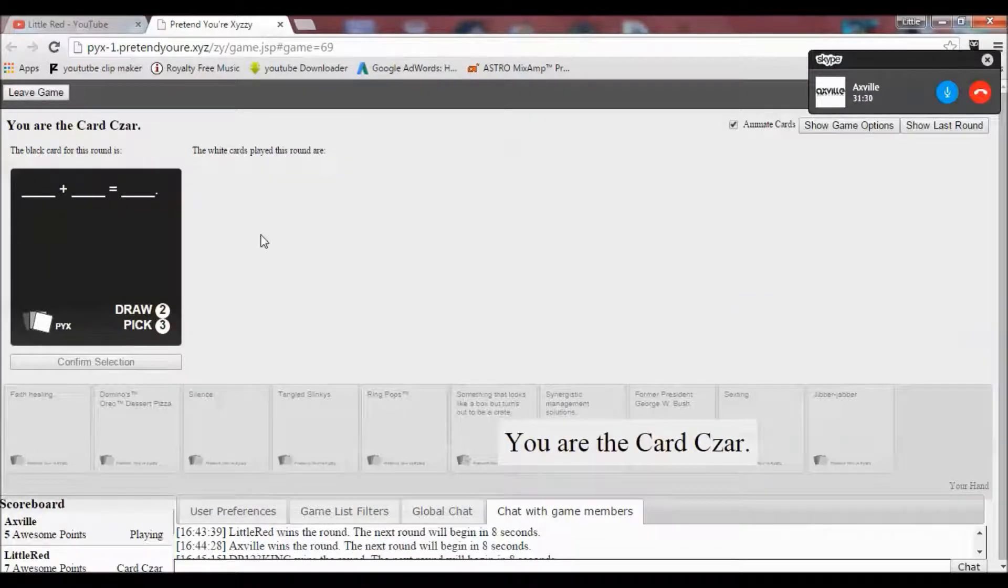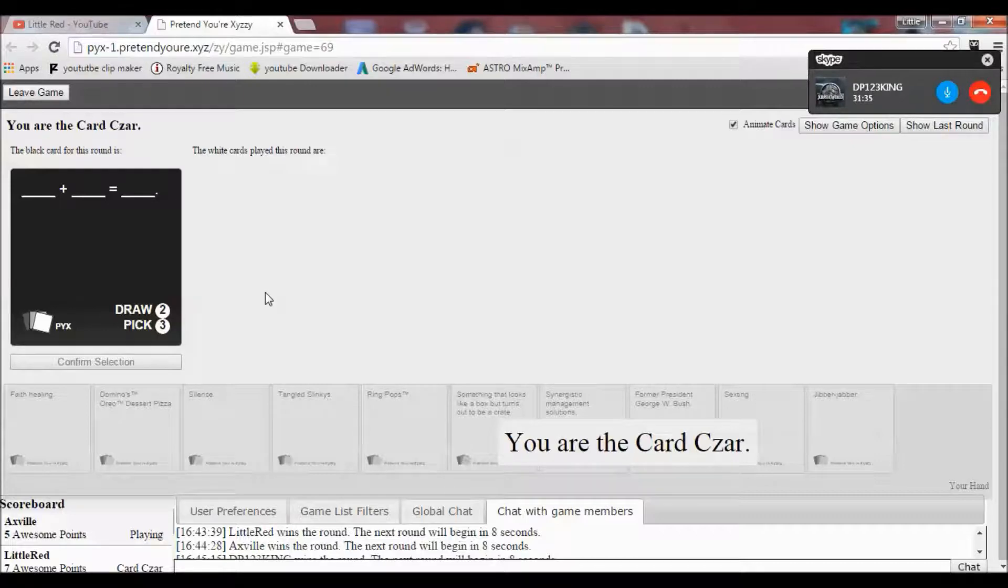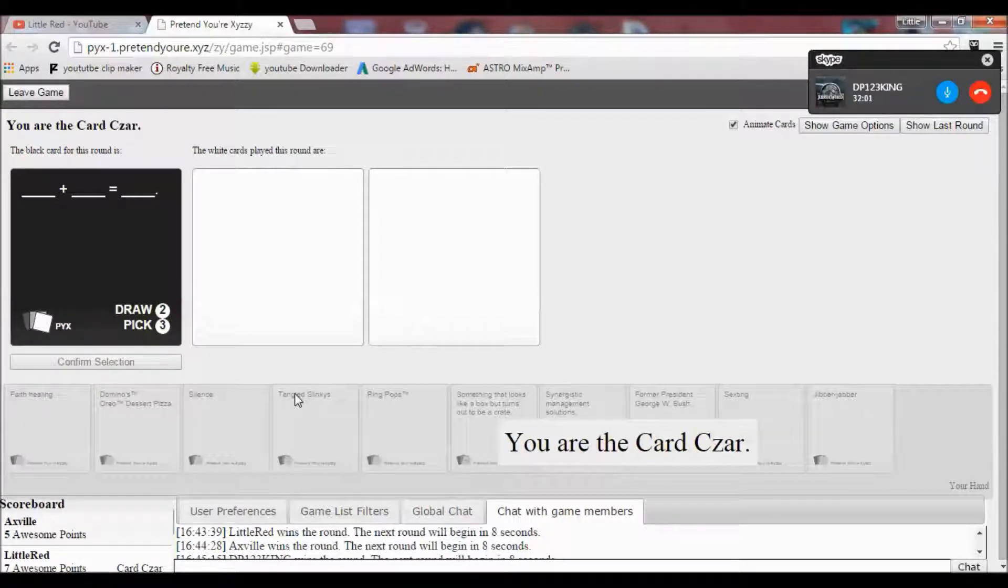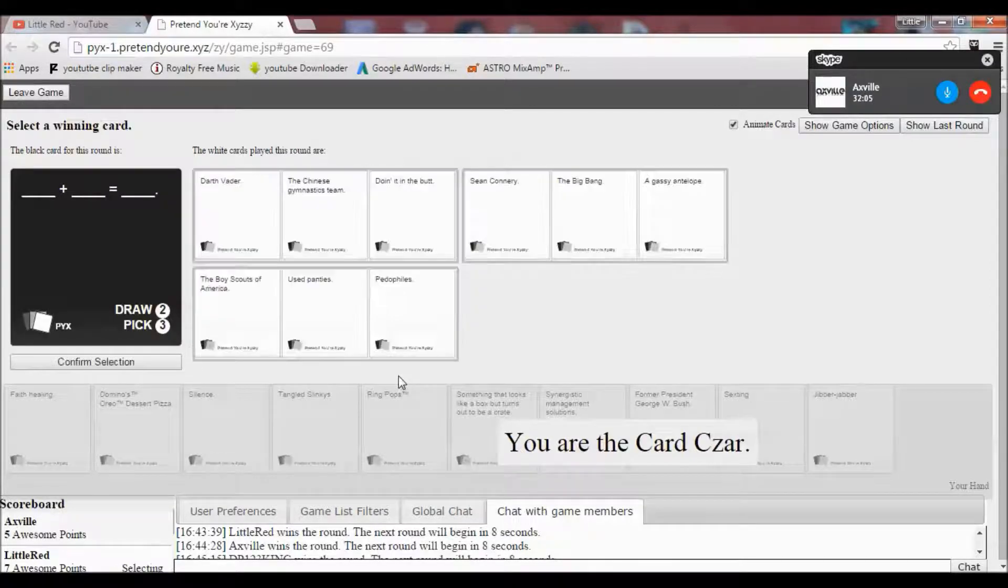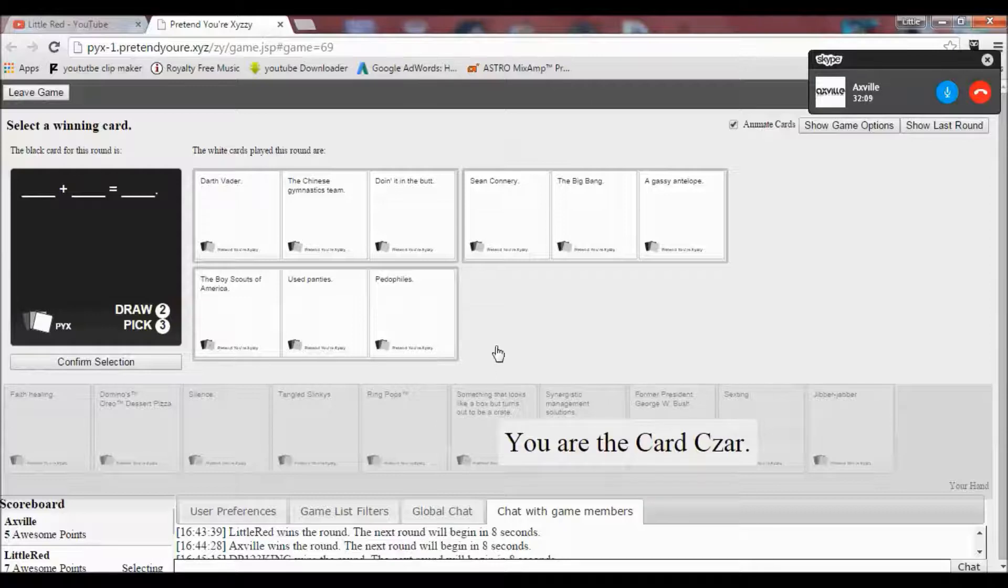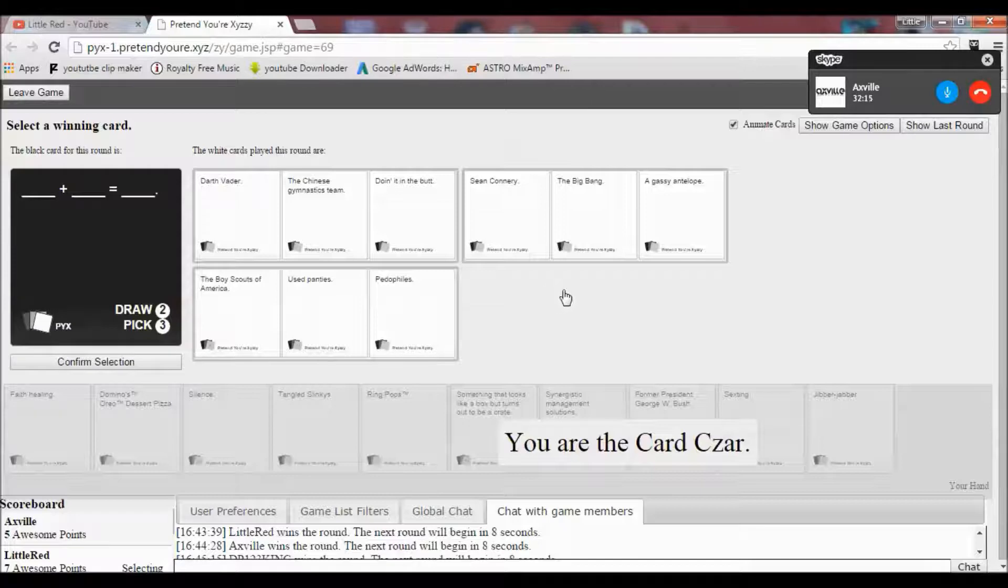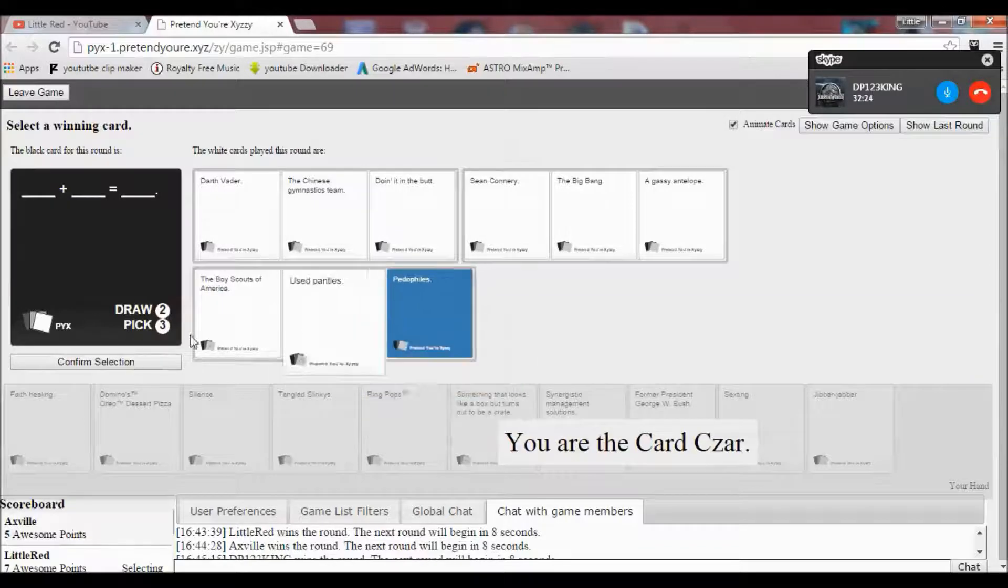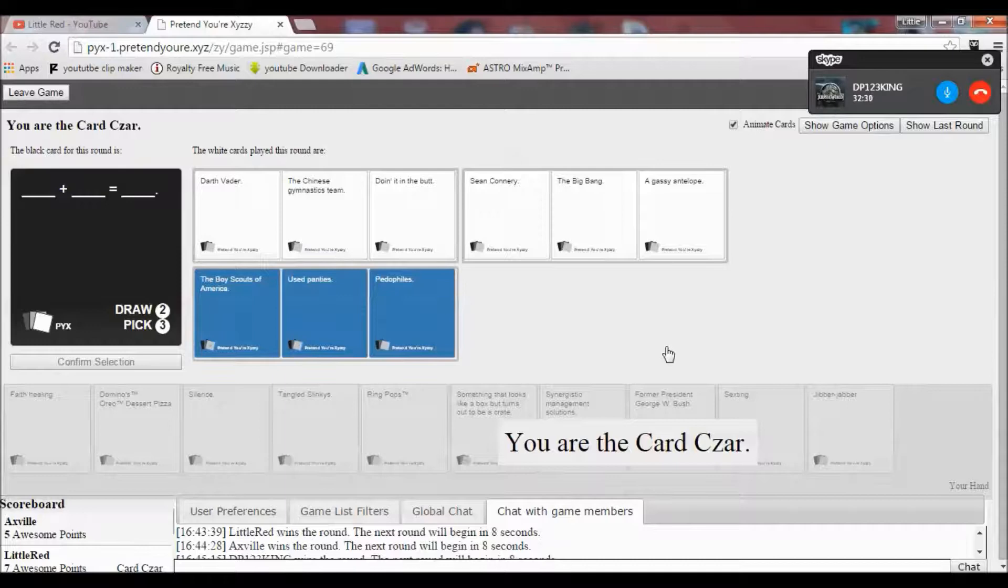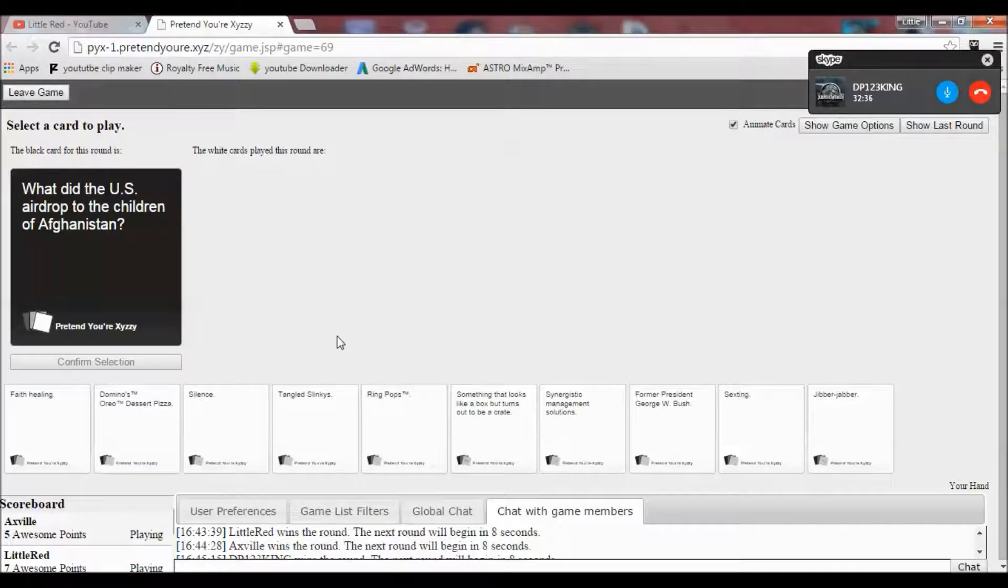I'm just going to put this out here. Oh my gosh. I've got to step up so using the really good cards. Oh wow. Blank plus blank equals blank. Oh no. I'm so excited. Oh no. I'm going to regret doing this so much. I swear that nothing's to do with black people. It's not. Oh my god. Darth Vader... Oh, it's even worse. It's to do with peanut butter. He equals doing it in the butt. Sean Connery plus the Big Bang equals a gassy antelope. Or the Boy Scouts of America plus used panties equal pedophiles. That was too good of a combination. It was fair play. That was too good of a combination.